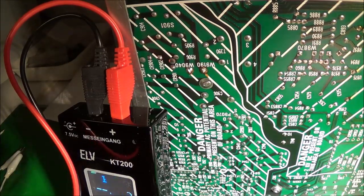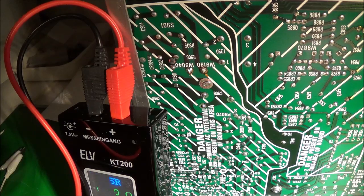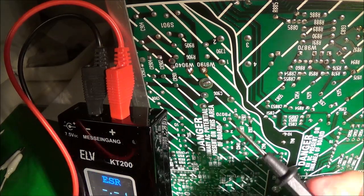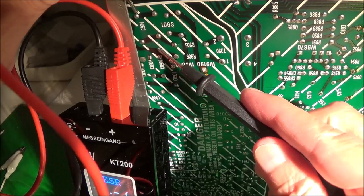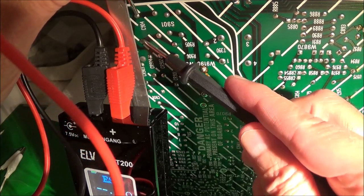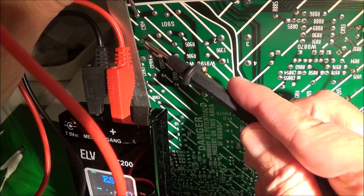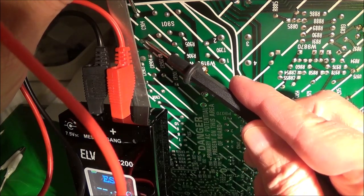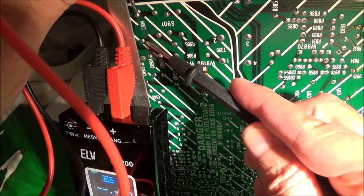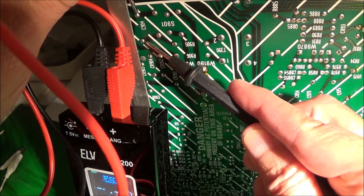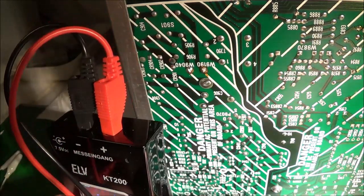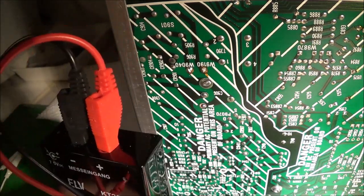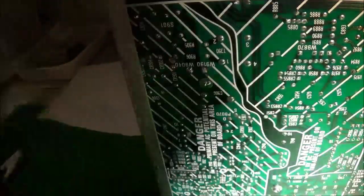So we got the capacitor discharged and checking my meter, make sure that's okay and let's go across. Okay, it's showing an open, so I would venture to say that is the problem right there. I'm going to go ahead and pull it and we'll take a closer look.